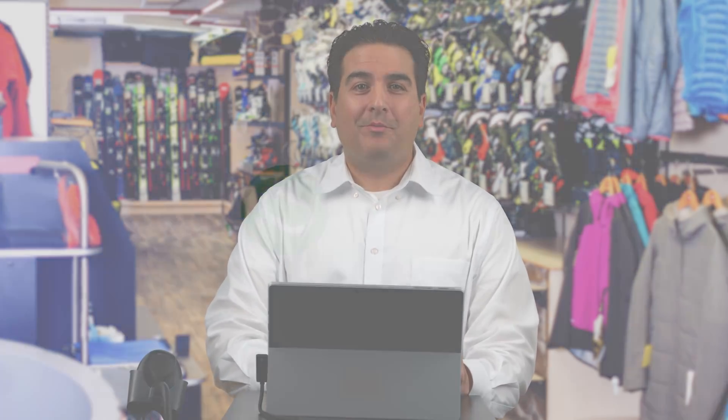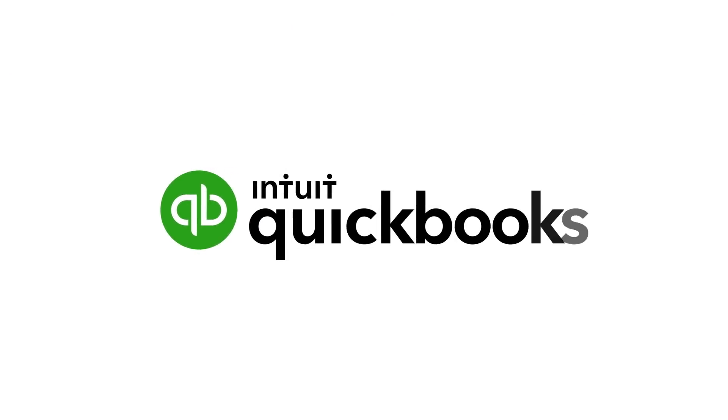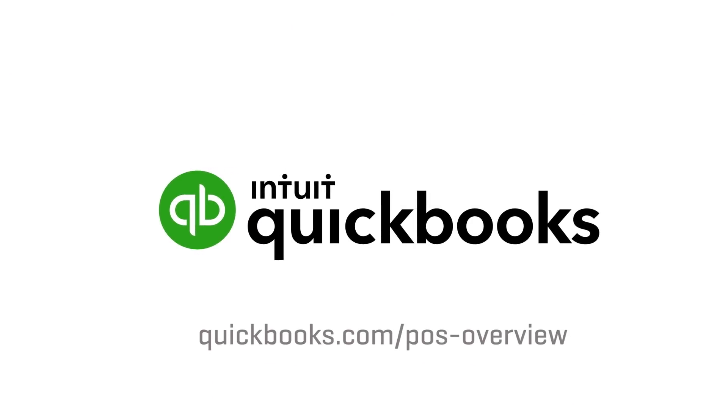So as you can see, QuickBooks desktop point-of-sale is a very powerful tool that helps you quickly ring up sales, keep track of your customers, manage your inventory, as well as give you key reports and insights into how your business is doing. If you'd like to learn more, please visit us at QuickBooks.com. Thank you.